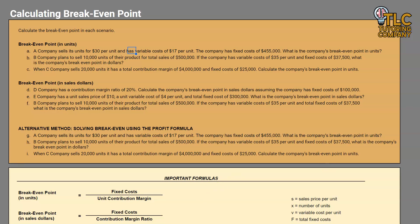Hello and welcome to another TLC Tutoring Company accounting video. In this video we will be going over the break-even point, specifically calculating the break-even point in units. This spreadsheet can be found on our website at tlctutoringcompany.com, and I'll include a link to the spreadsheet as well as the webpage in the description.